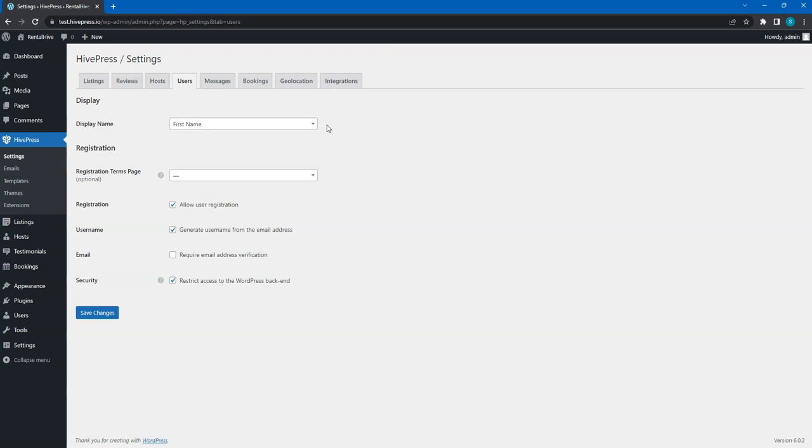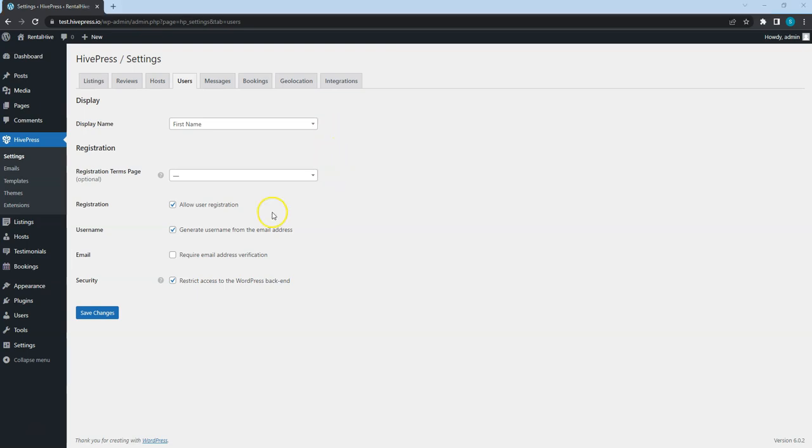A more private option is displaying the first name and the first letter of the last name. In the Registration section, you can enable or disable user registration. This depends on your website niche, but in most cases, it's better to allow website visitors to register because a user account is required for sending messages, adding listings to favorites, and of course, booking listings.